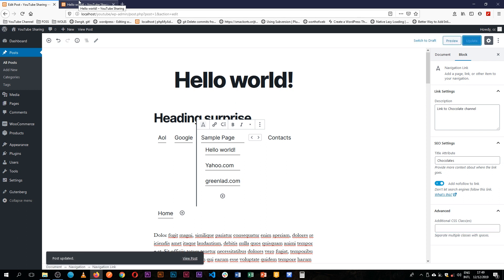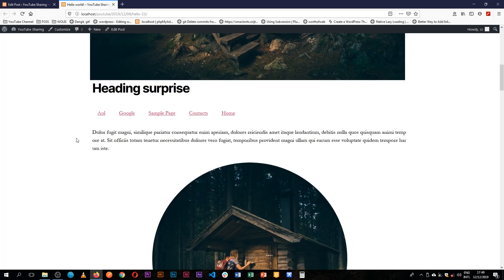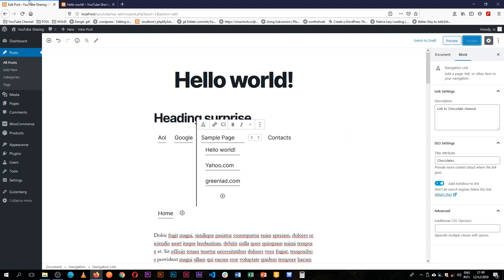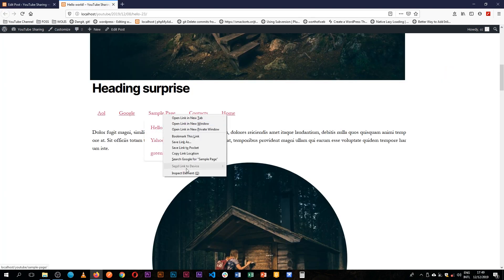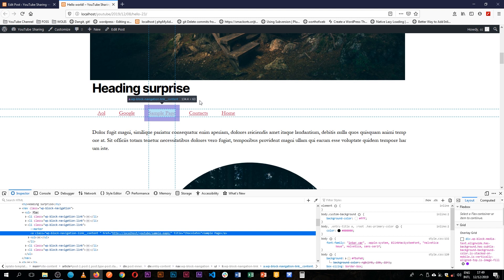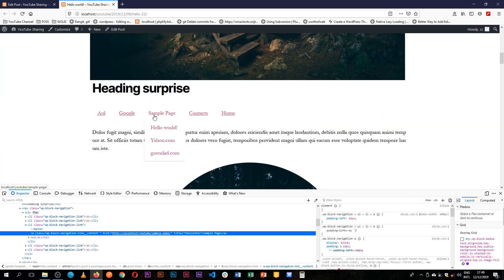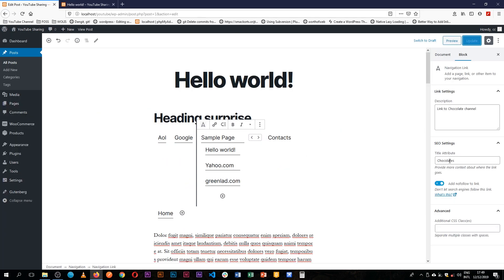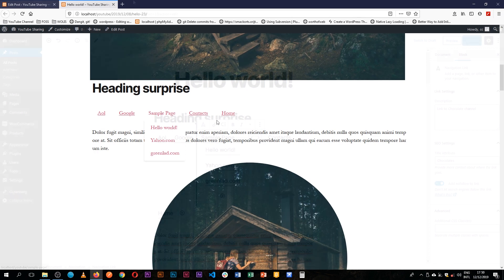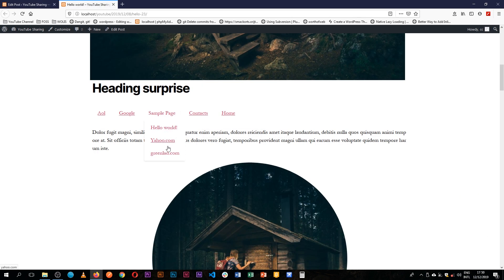Maybe this is our YouTube channel and we want to add a nofollow link to it. You can also add CSS through the additional classes. When we update and come back and reload, you'll see it has a title of 'chocolates' — if you hold your mouse over, it shows 'chocolates,' which is exactly what we set in the title attribute.